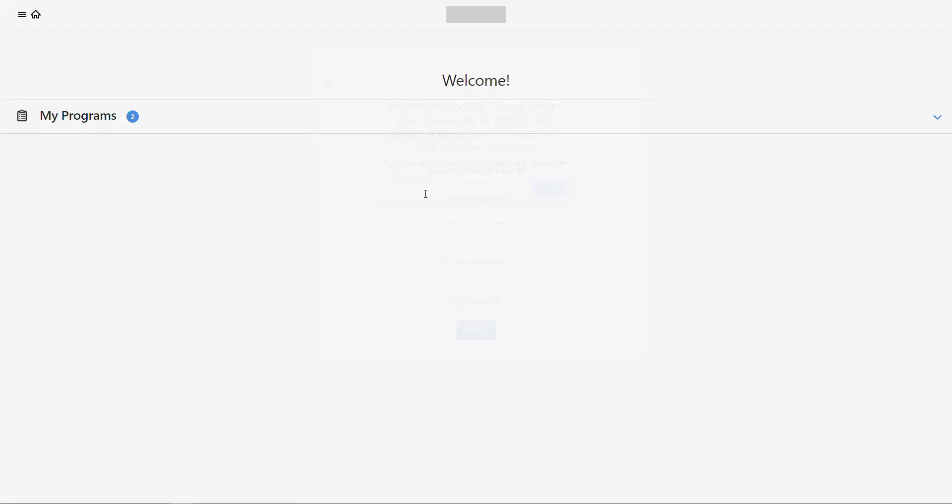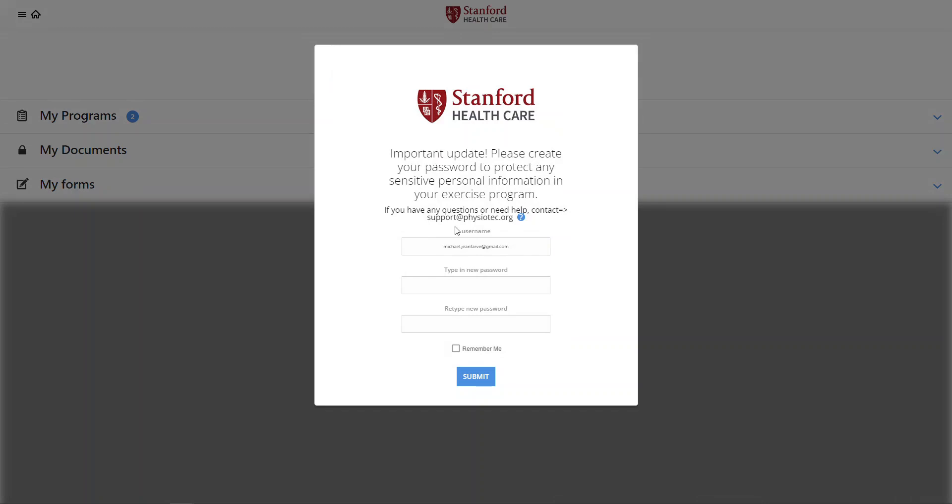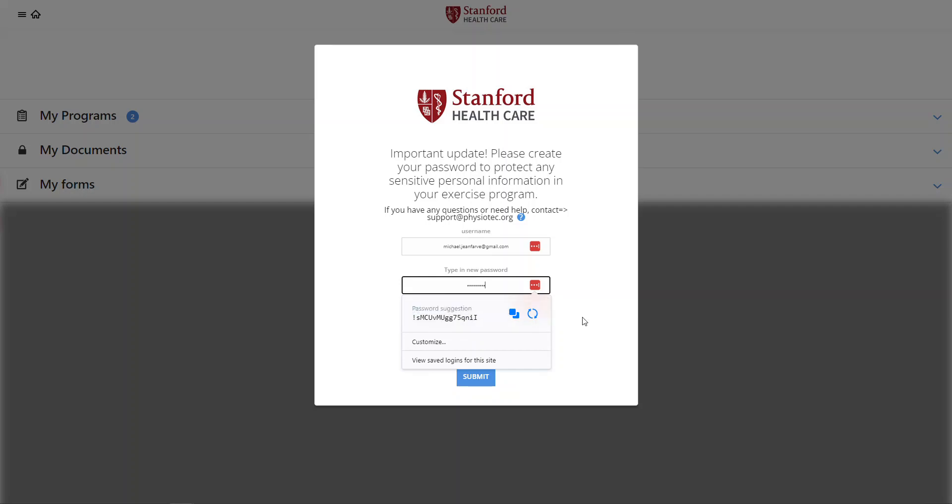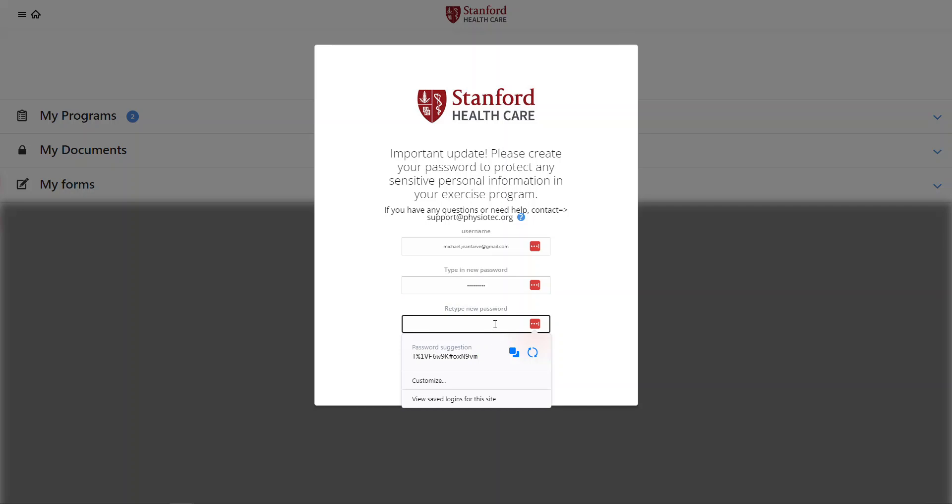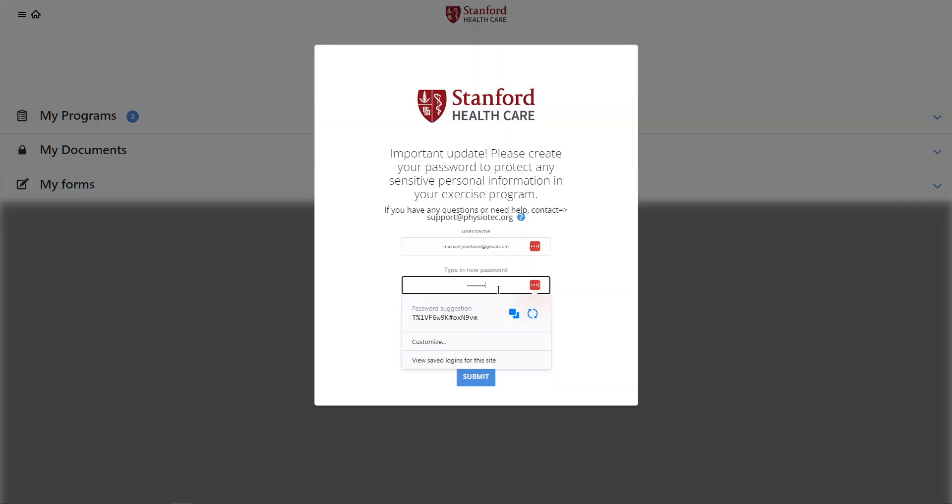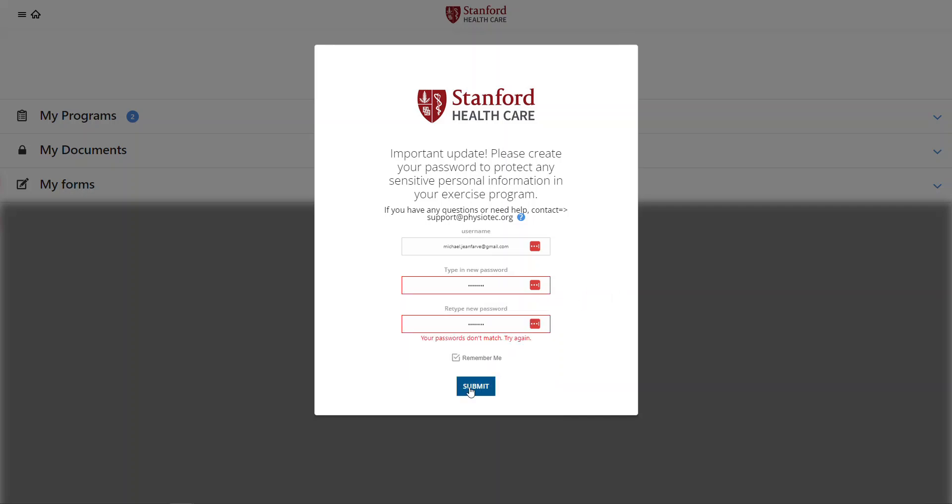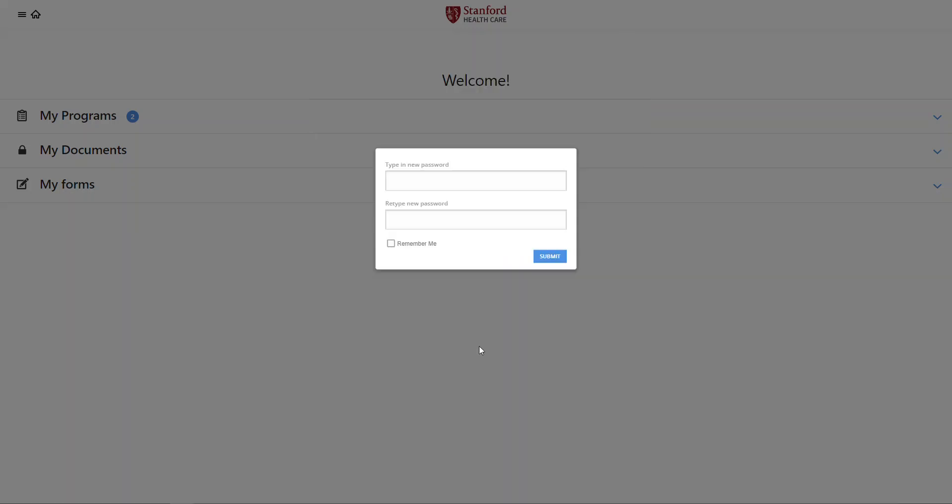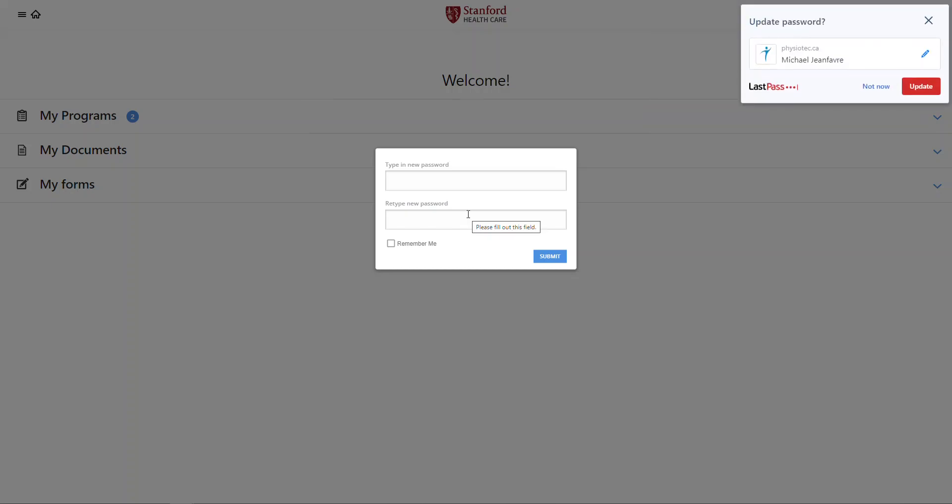The window will populate with my username being my email address as default. I would set the password, whatever you want it to be. In this case, we'll just call it something simple. And then we will just type it in again.